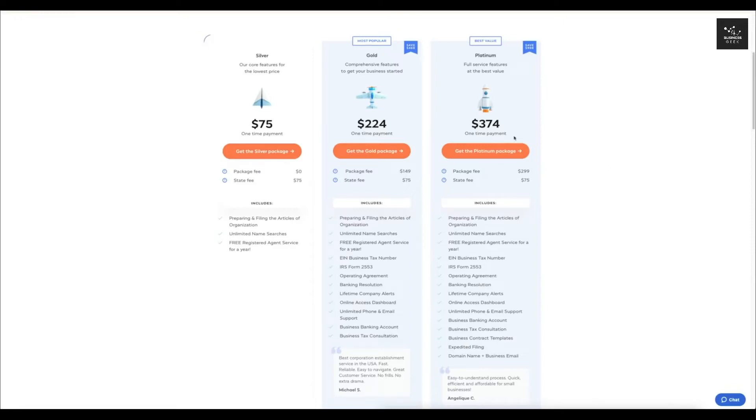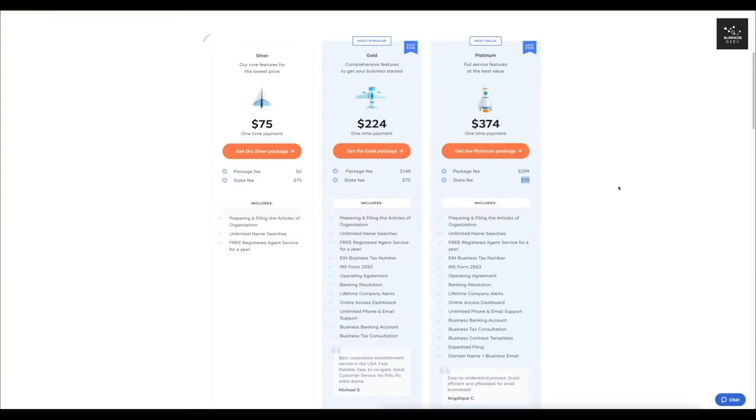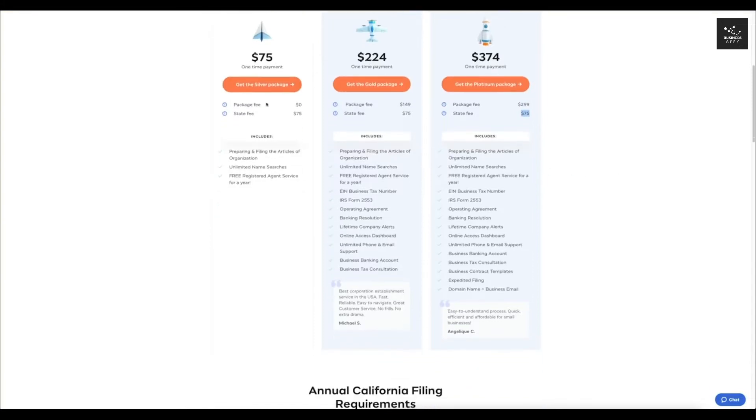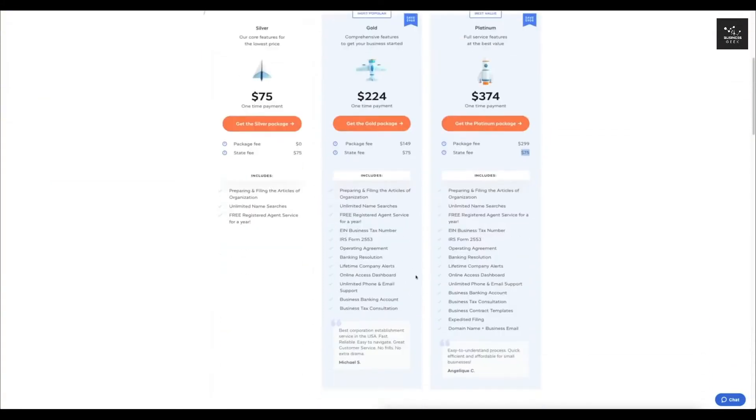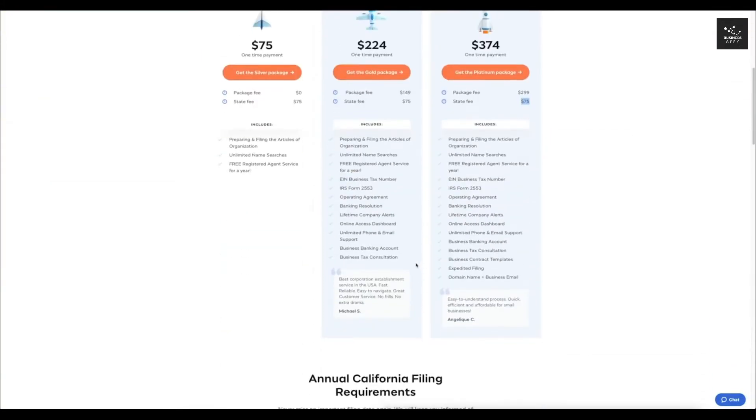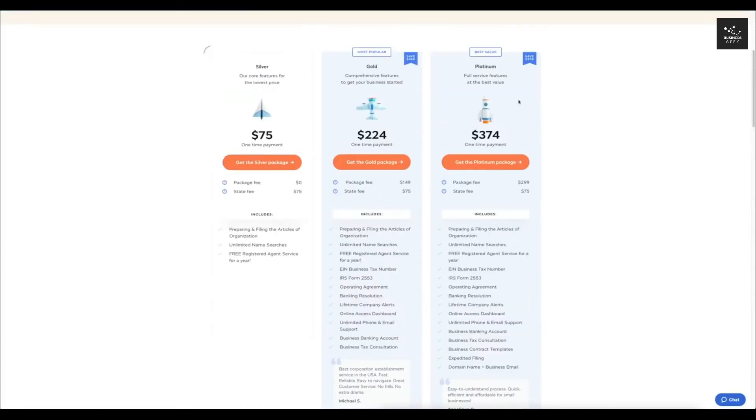And of course, they have their platinum plan. This is their most expensive plan, but also most comprehensive. This one's $374 at the moment, and that includes the package fee of $299 and the mandatory $75 state fee. This one's going to be just like the gold plan, except that you're going to have a little bit more support. You are going to have expedited filing and you're going to get that domain name and business email.